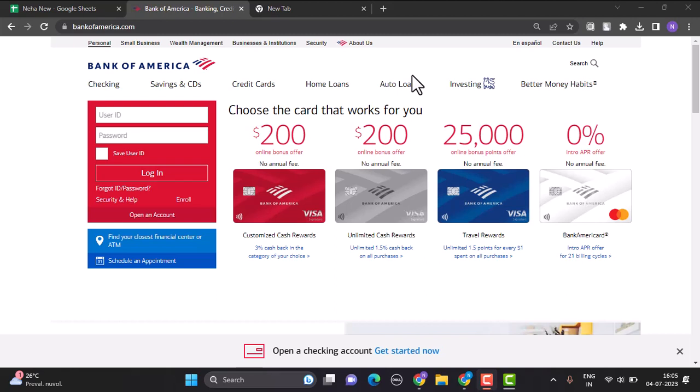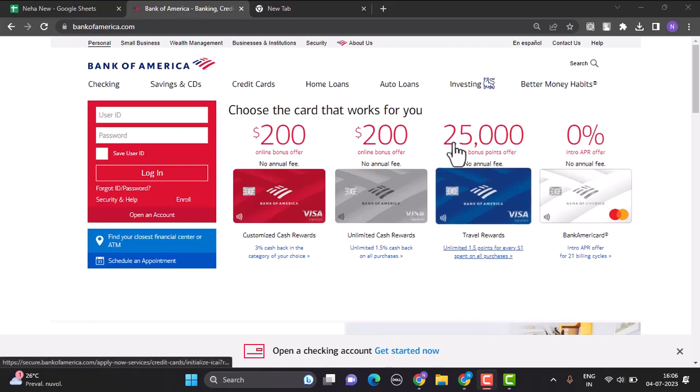In this way, you can add Cash App as an external wallet on Bank of America. That is all for this video. I hope the video was helpful. Make sure to like, share, and subscribe to our channel. Thank you for watching.